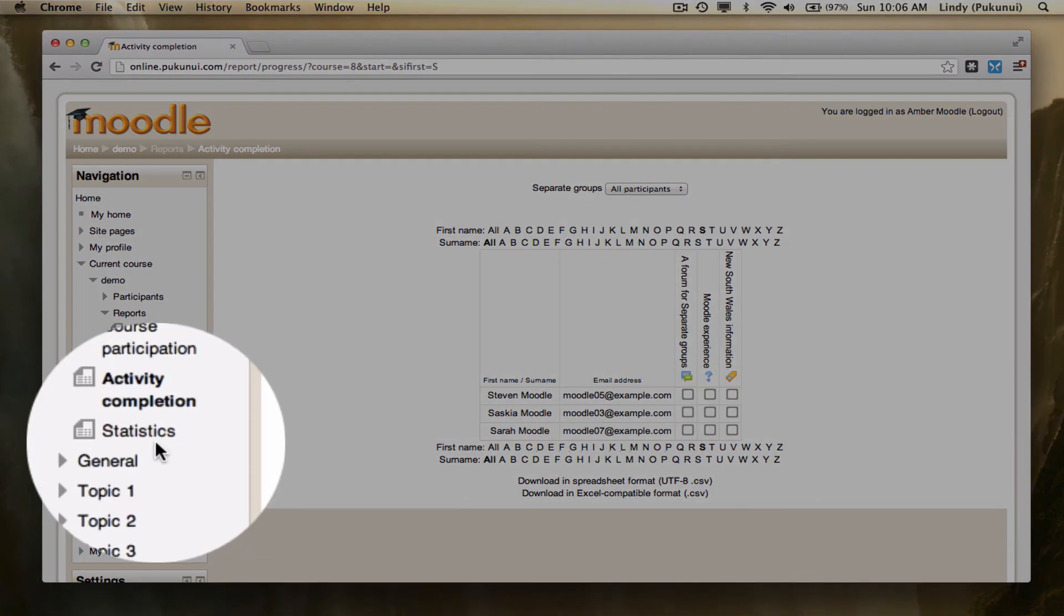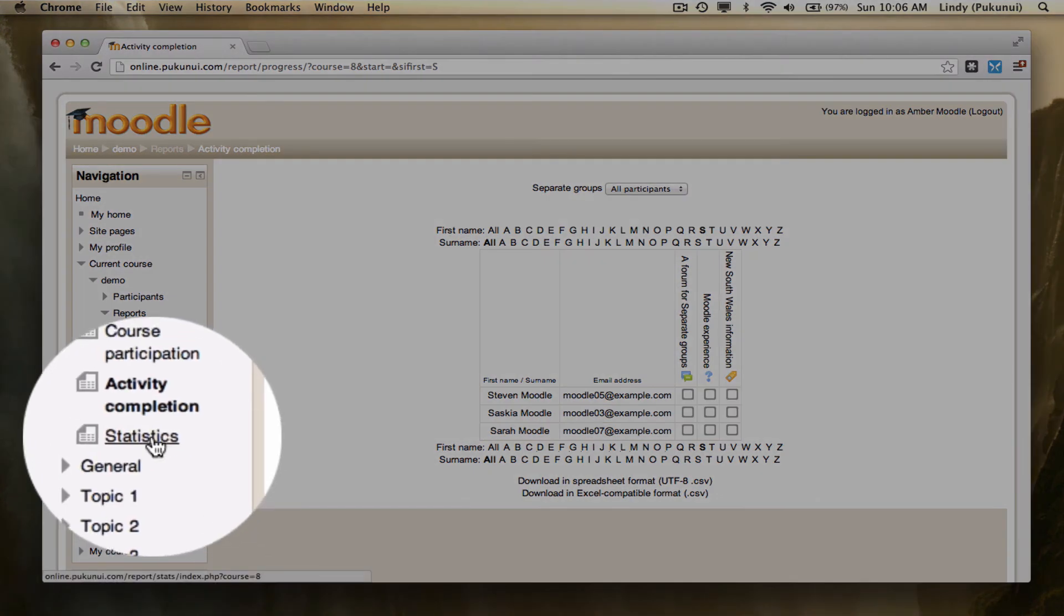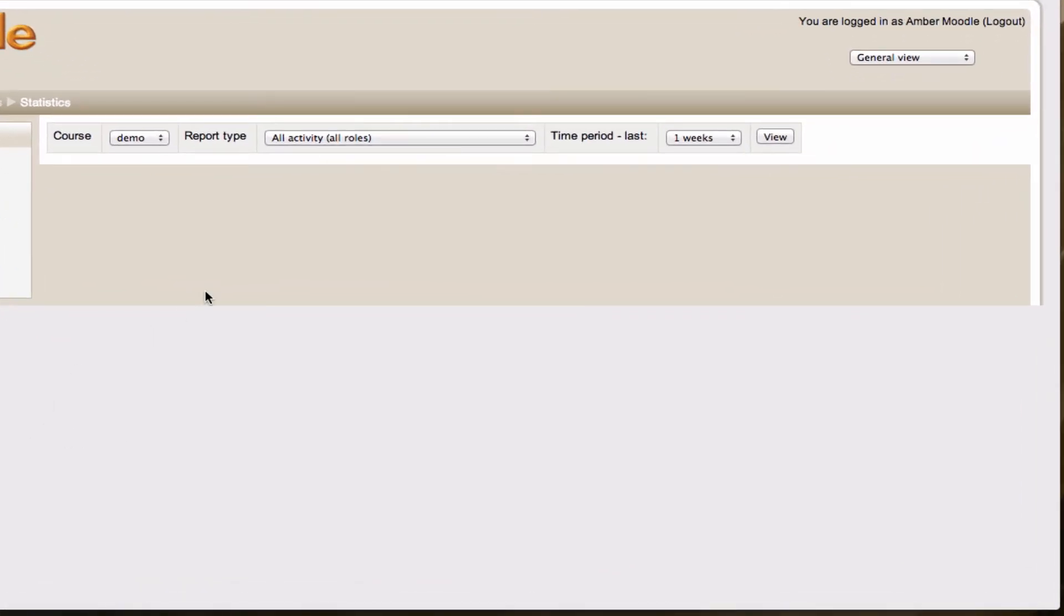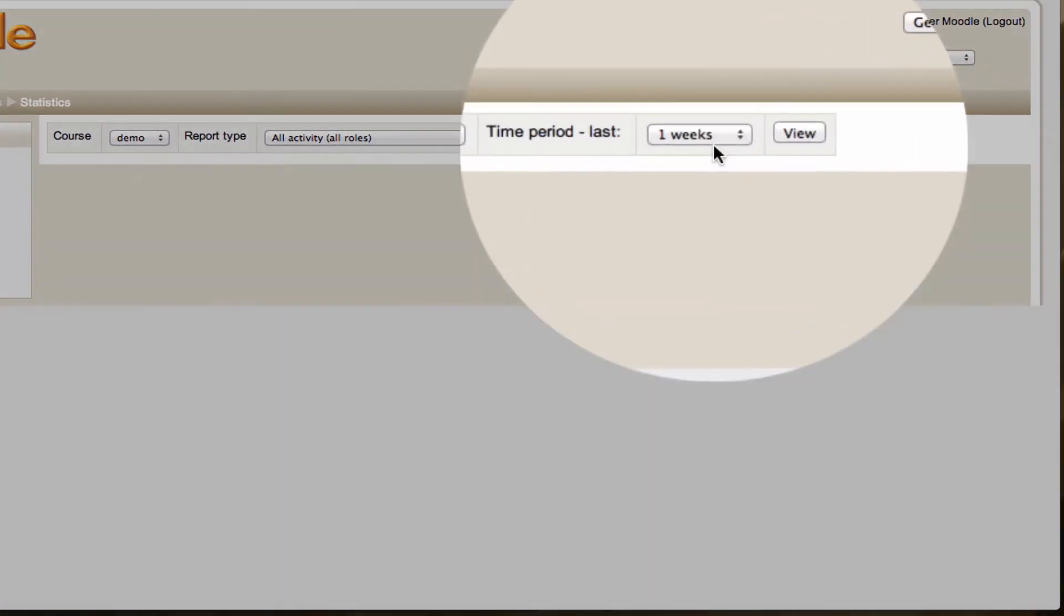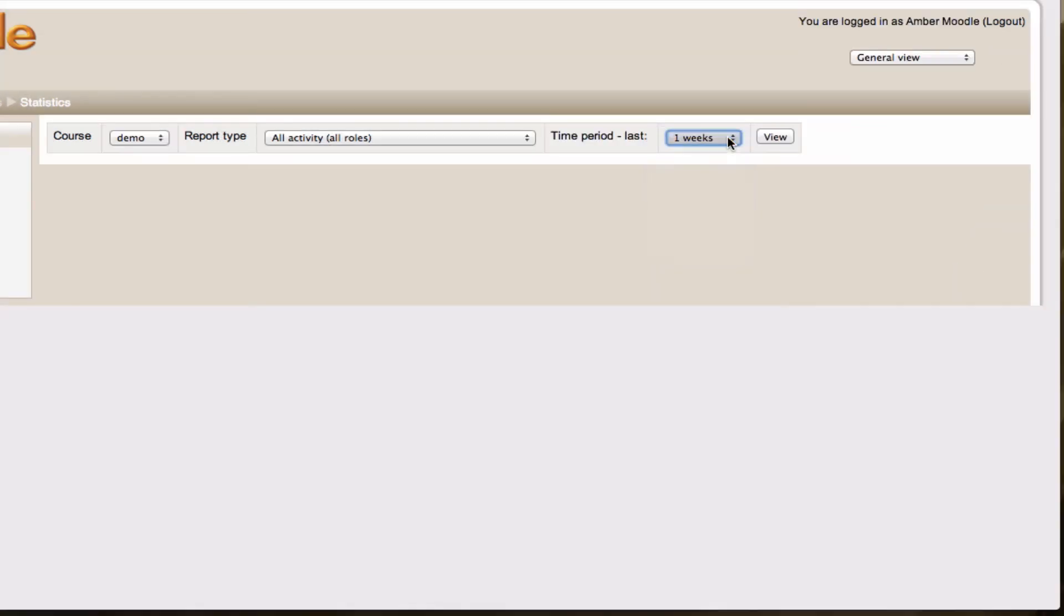The last one we want to look at here is the statistics report. Statistics allows you to search your course activity over a set period, one week, two weeks, three weeks. I'm going just over the last week and viewing all roles.